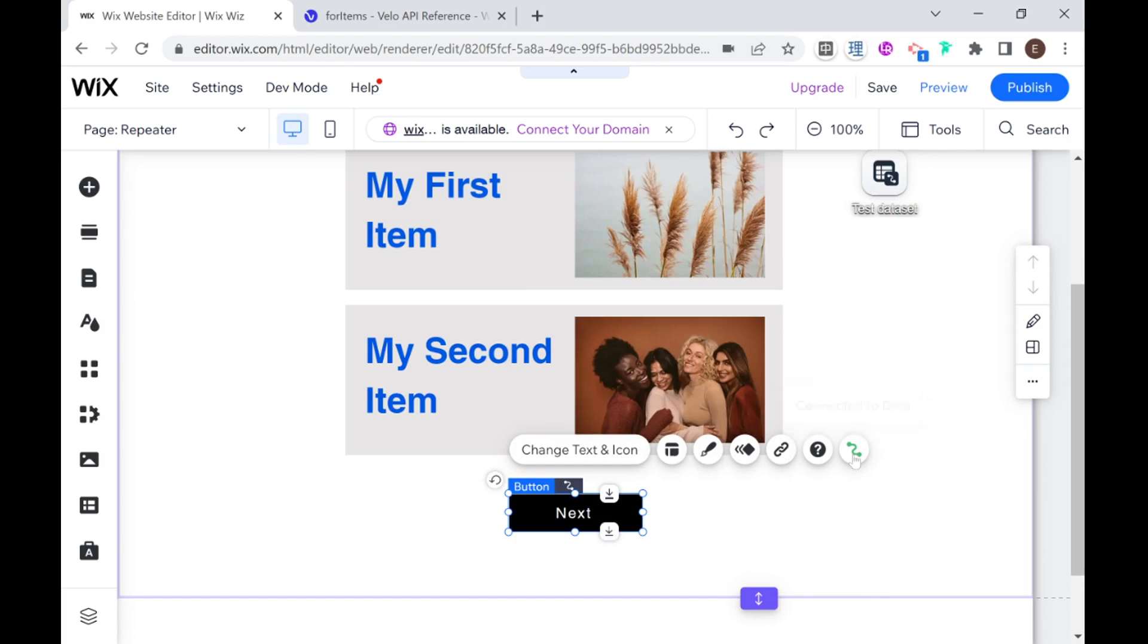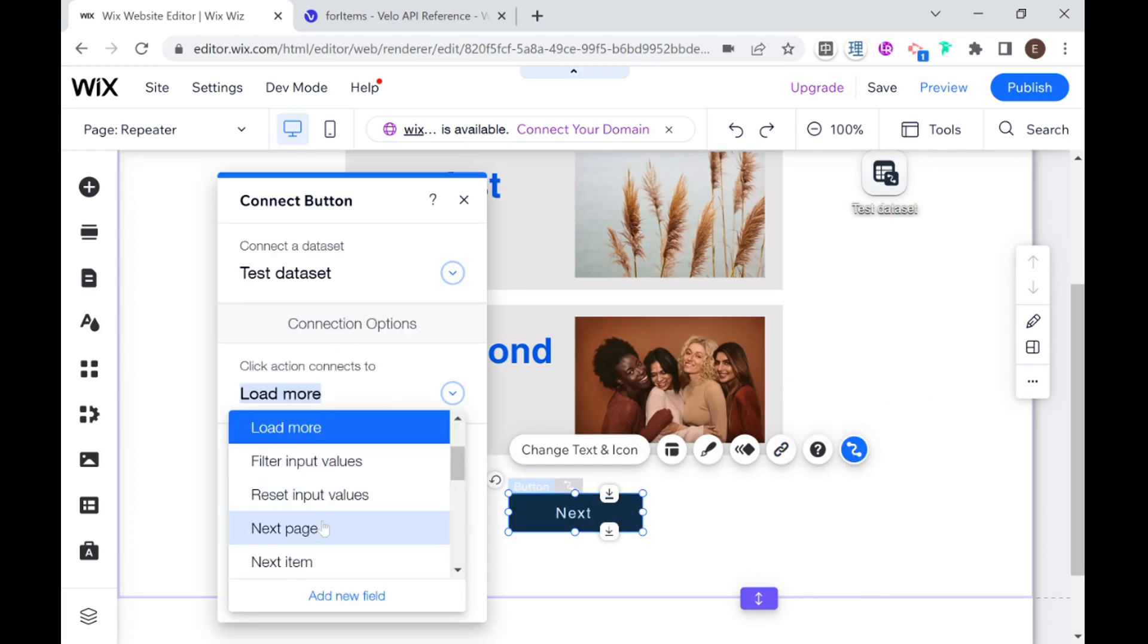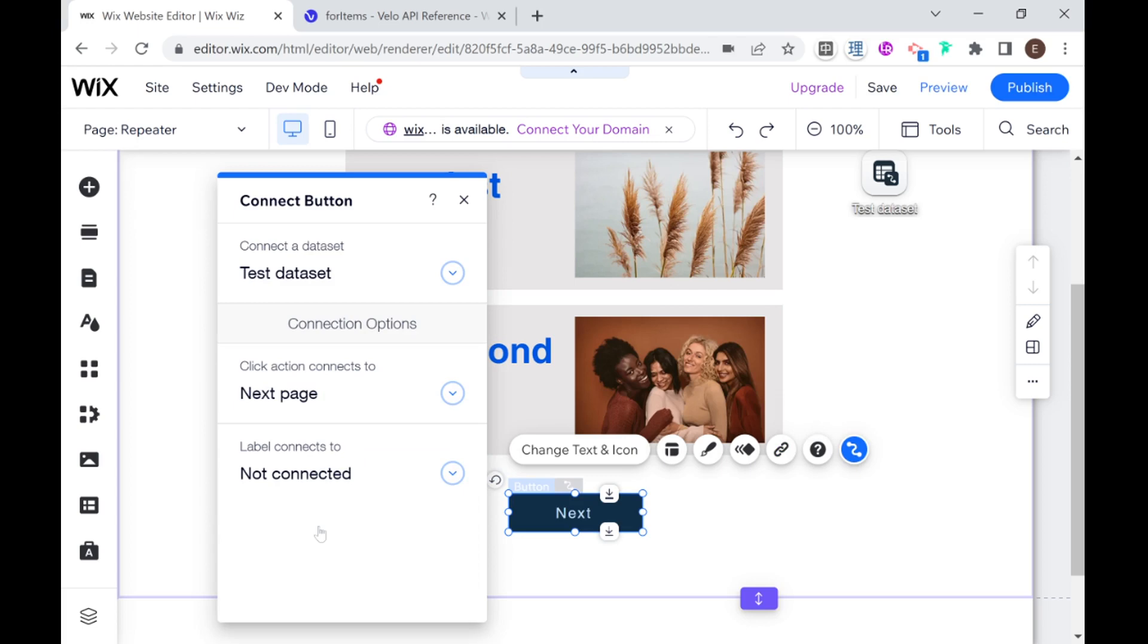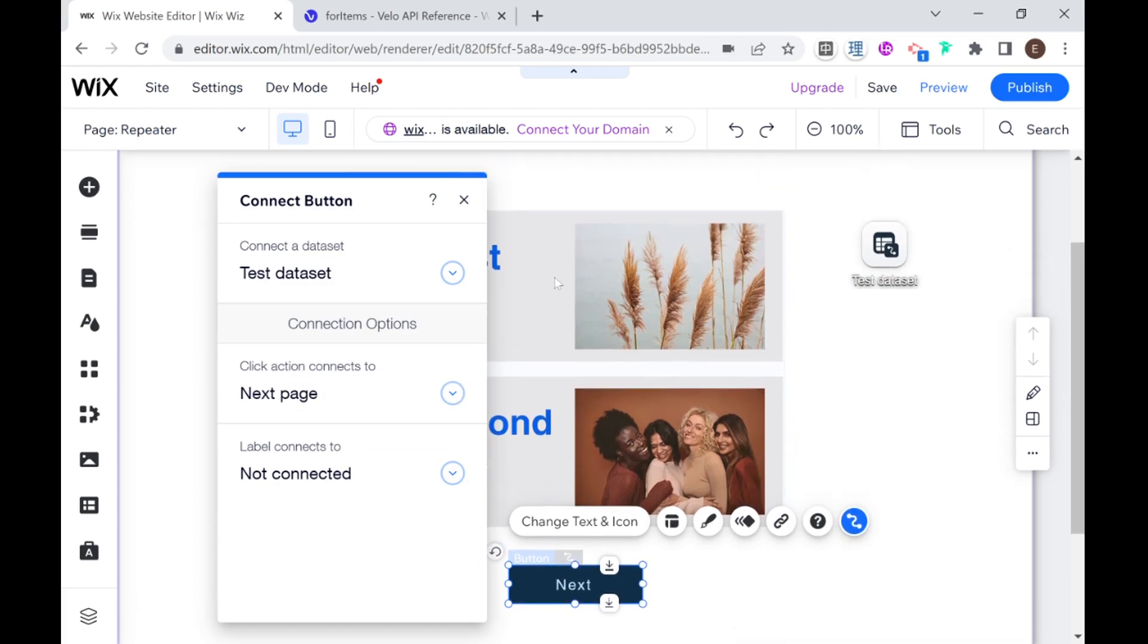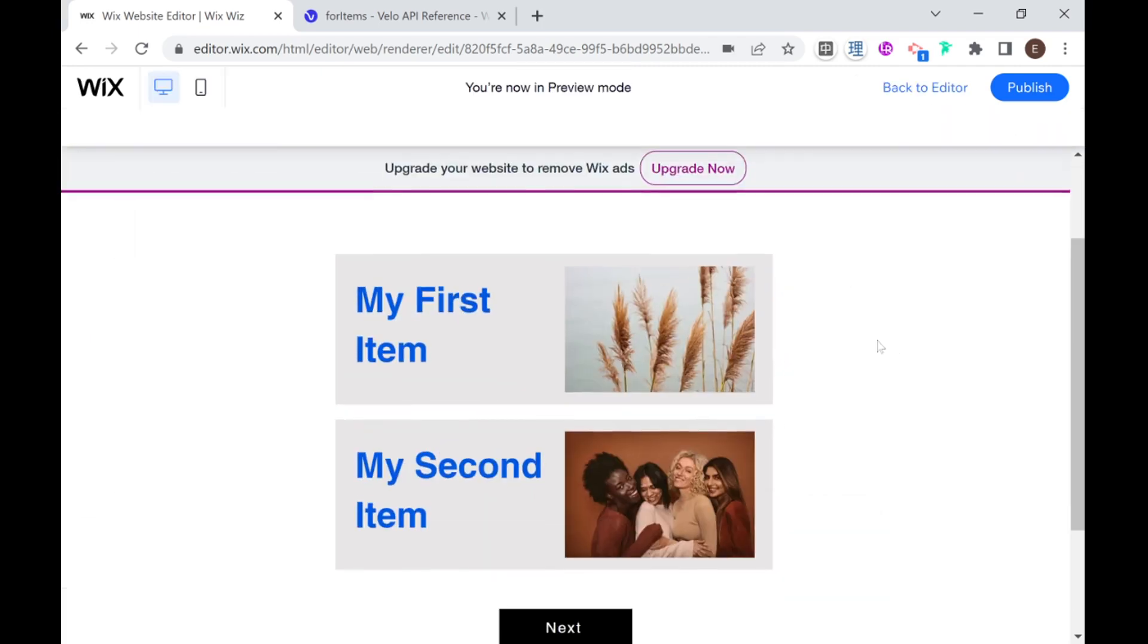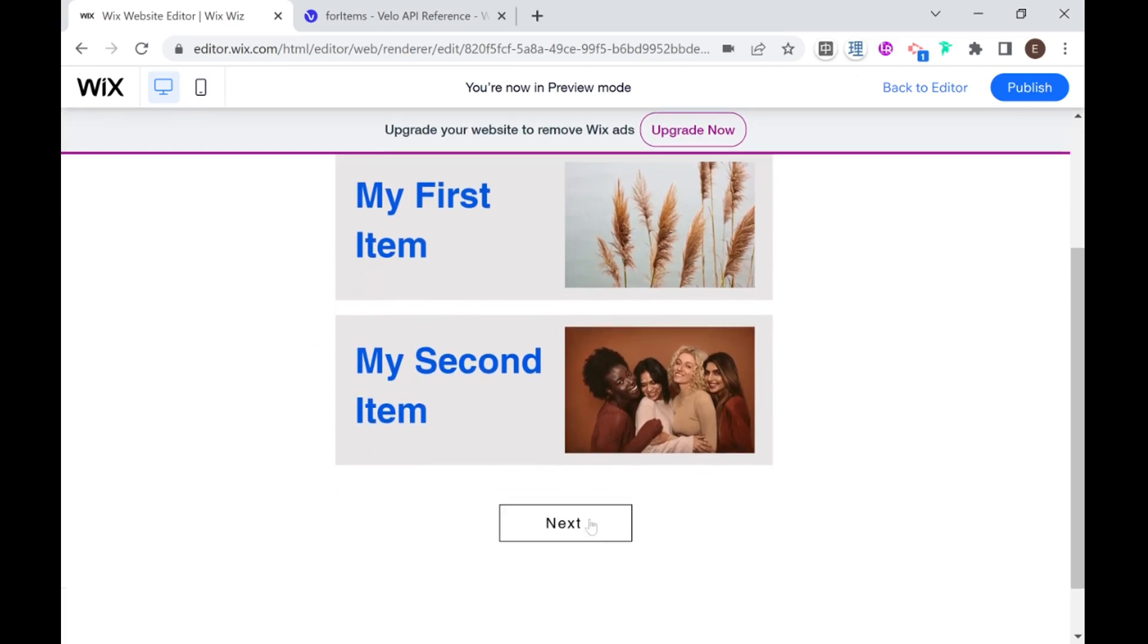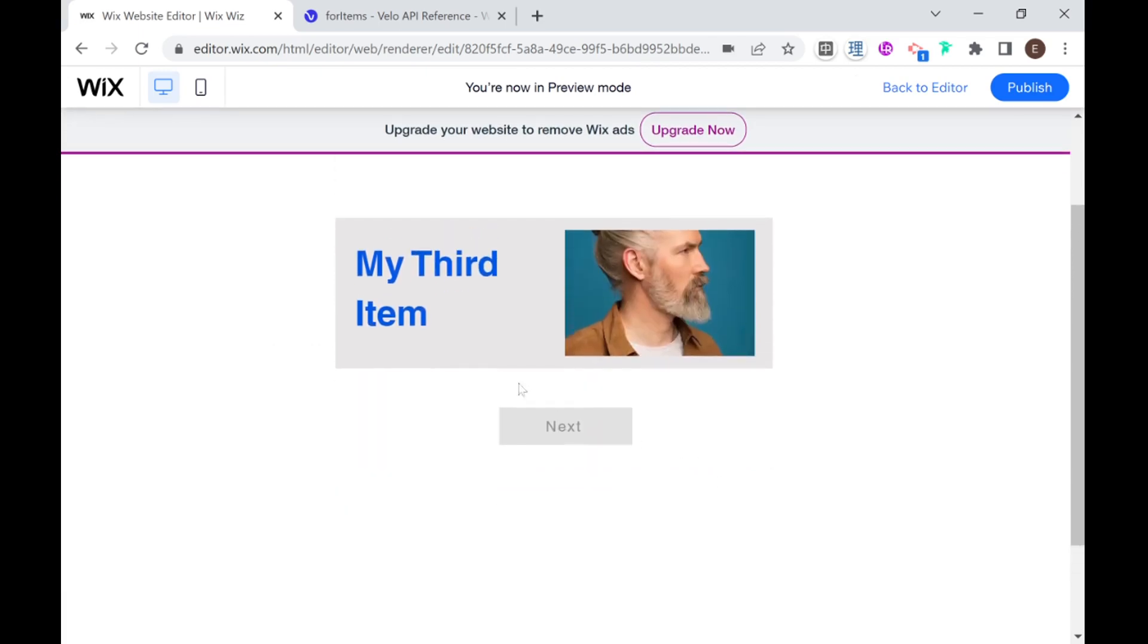So I'm going to change this button to be a next button. And I'm going to change it to next page. Okay, so now what it will do, think of each set of items up to the max as one page. So for example, this is the first page. And the last item that we have in the collection is going to be our second page. So let's go ahead and preview that. And I'm going to click next. And now you see that we moved to the next page.